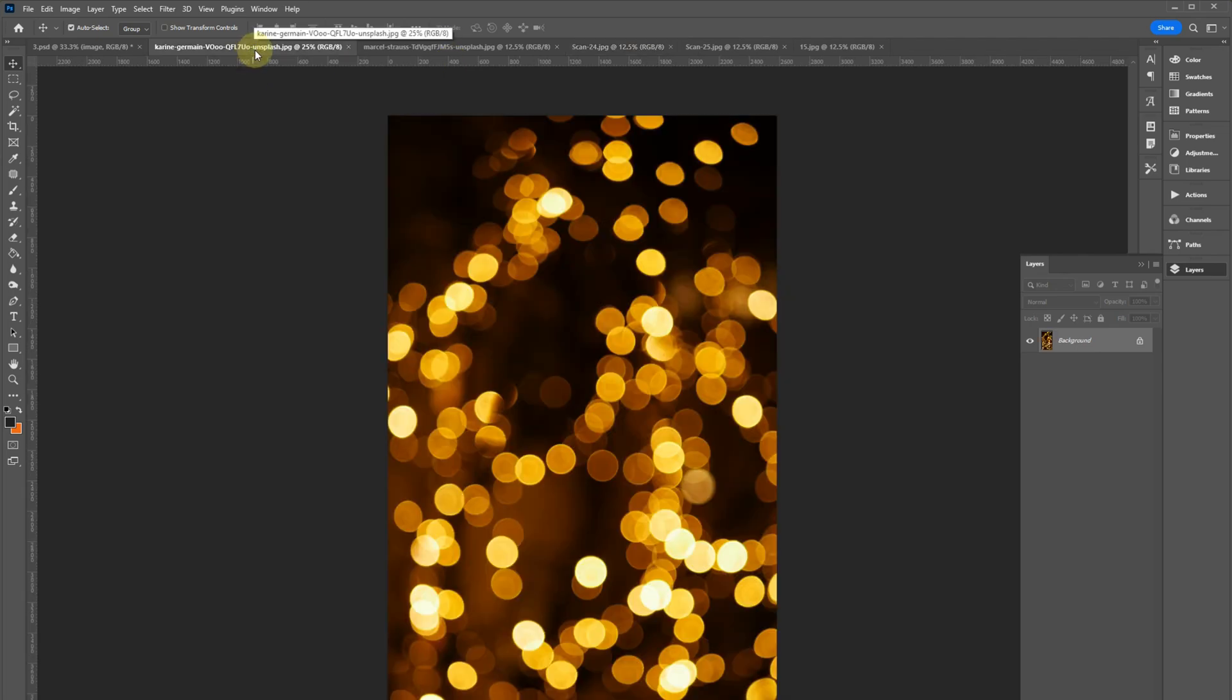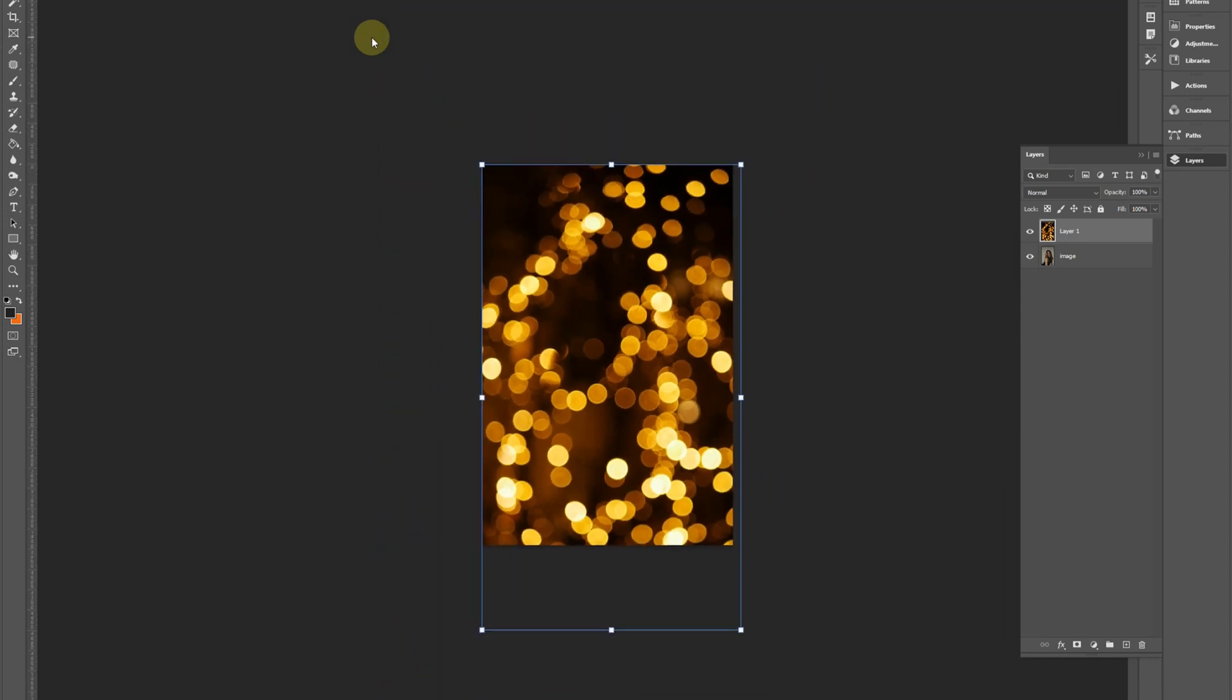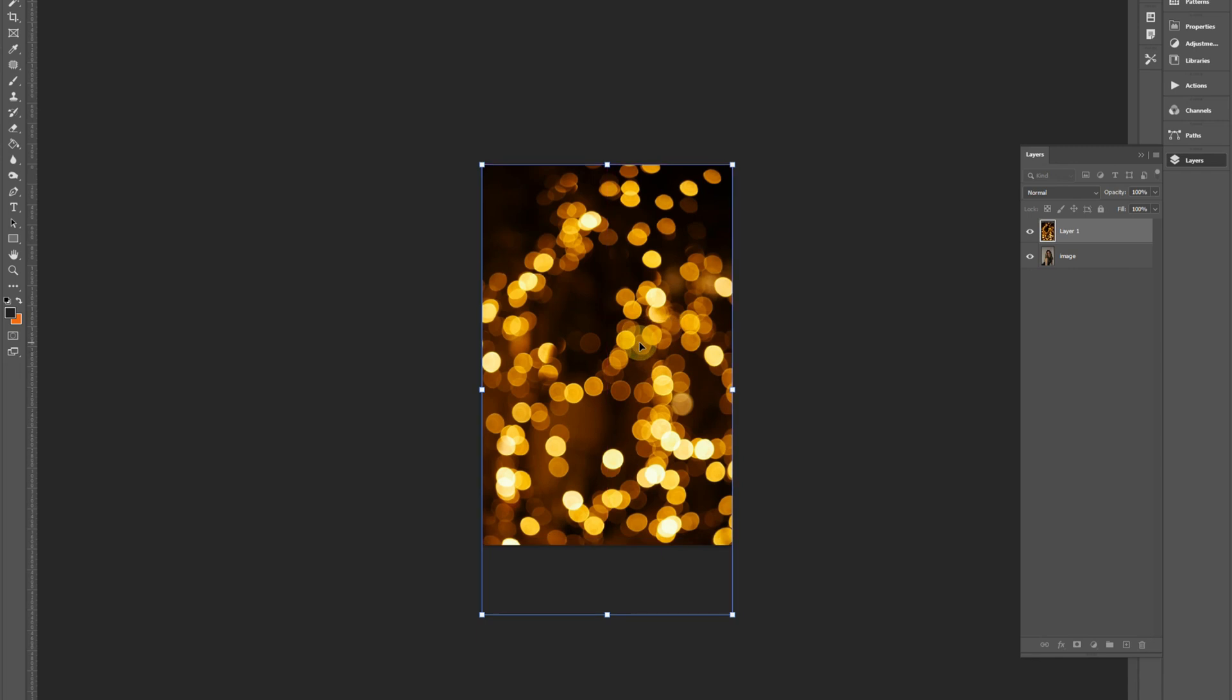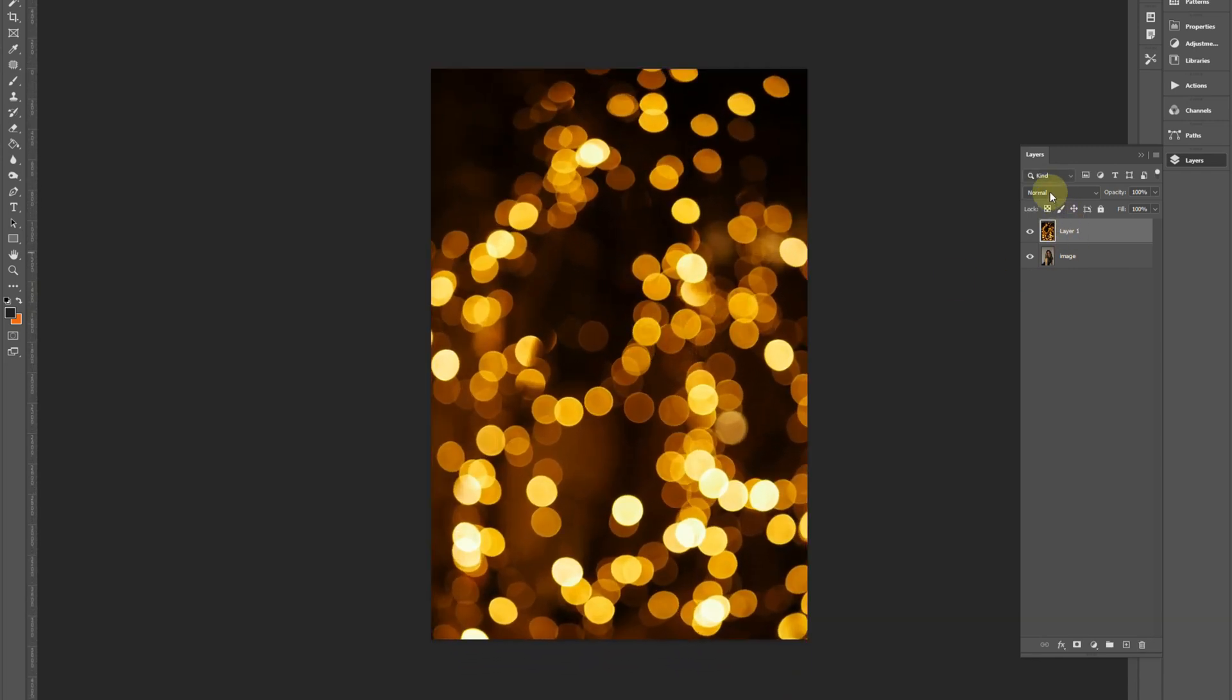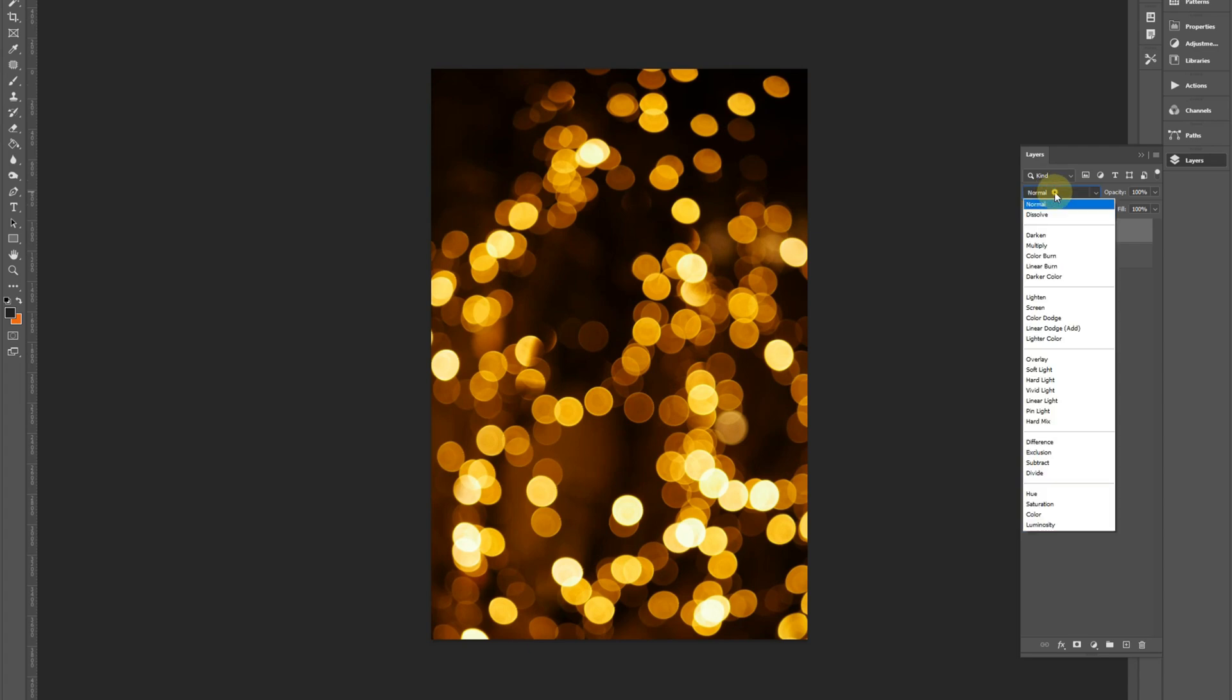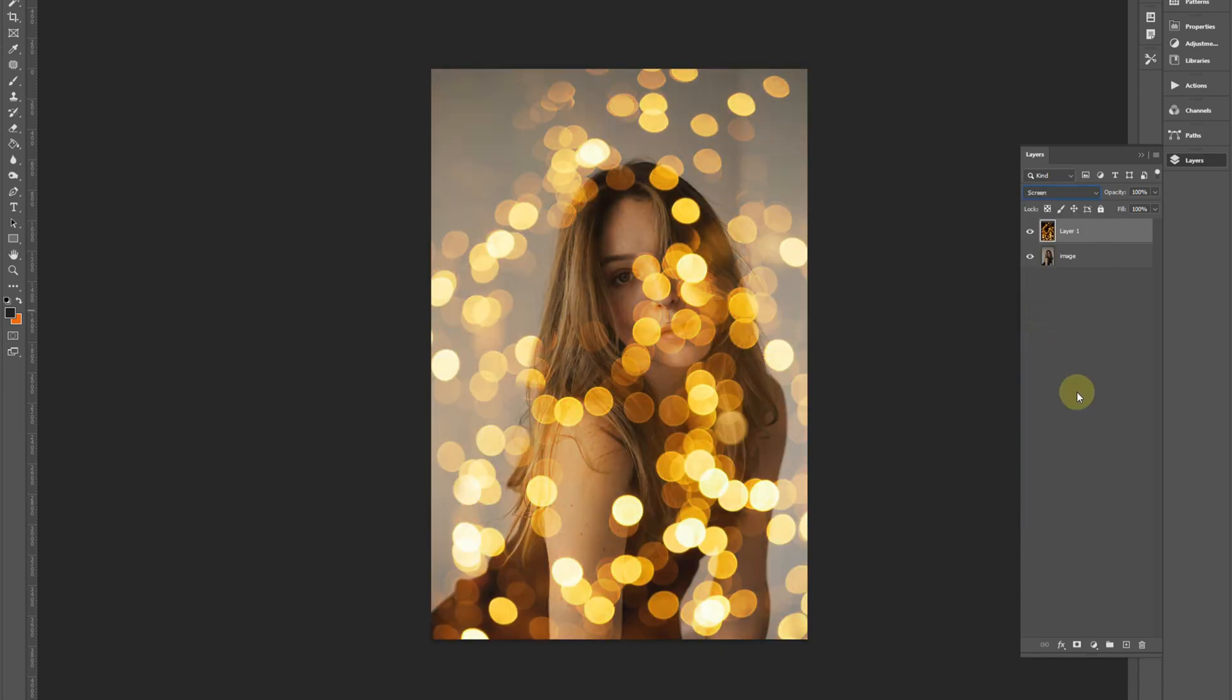So first off, we're going to start with these textures and apply them. We're going to use blending modes in Photoshop - these are your best friends when it comes to combining different images. We can play around with these. I already know screen is going to work.